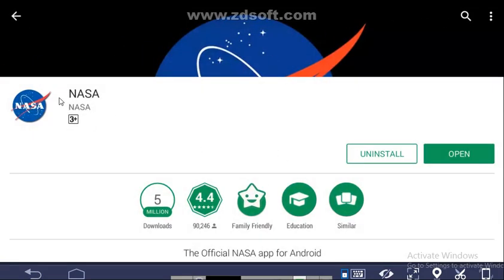This is all about the NASA app, friends. Thank you for watching — please subscribe, like, and share my videos. Thank you!